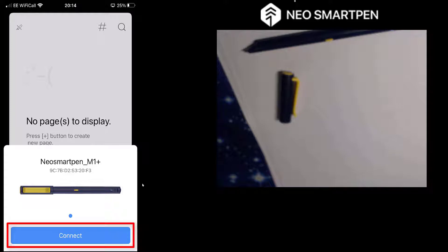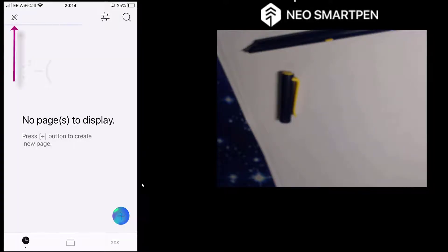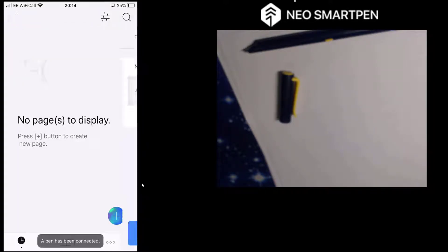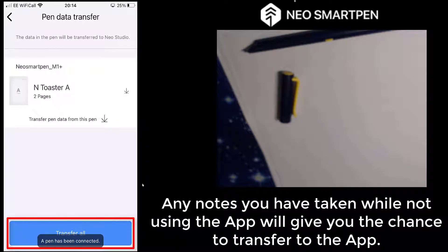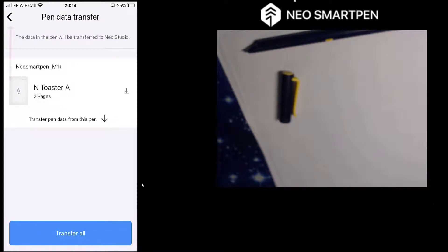There you go, it comes up automatically to connect. So select the connect button for me, and it shouldn't take long. You can see it connecting now. And it's done.